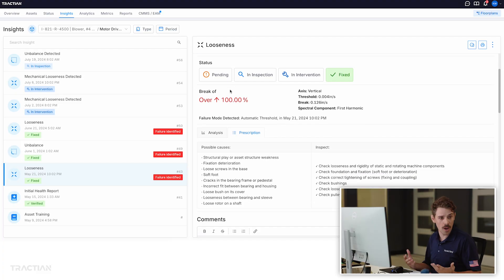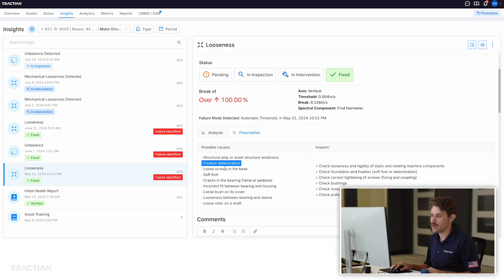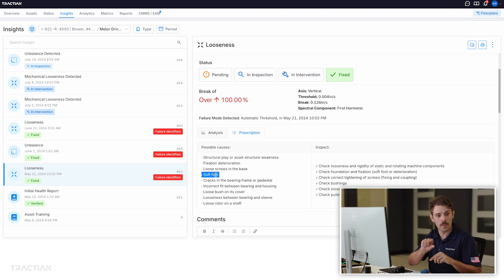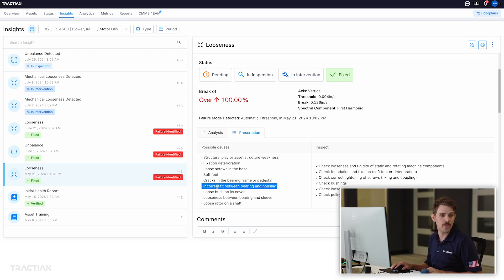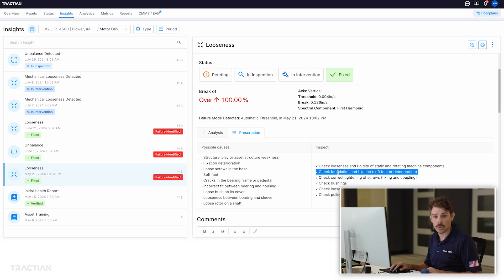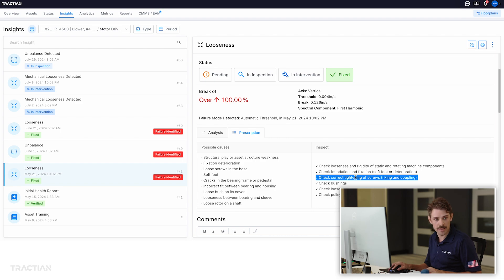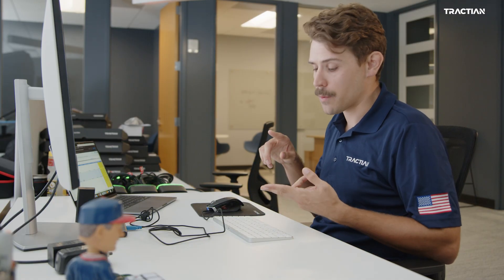Some possible causes for mechanical looseness are potential deterioration of the base, loose screws in the base, potential soft foot in the motor where the foot is starting to bend, cracks in the bearing frame, or an incorrect fit between the bearing and the housing or shaft. From an inspection perspective, we would check the foundation itself, check the looseness of an asset, check any bushings, or any kind of tightening or fixation — be it the coupling, the motor bolts, the pump base bolts — really anything keeping that asset secured to its base.